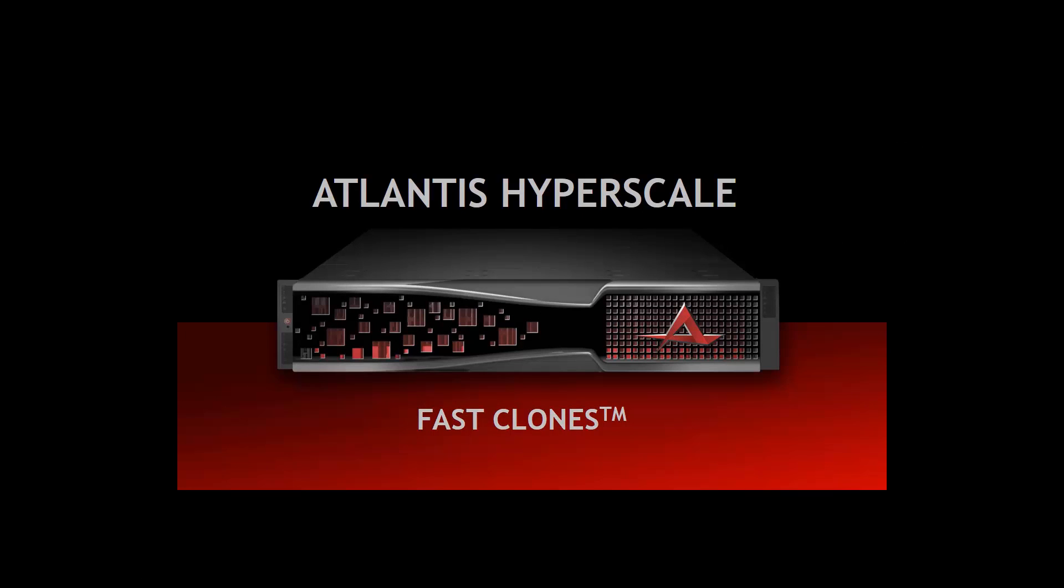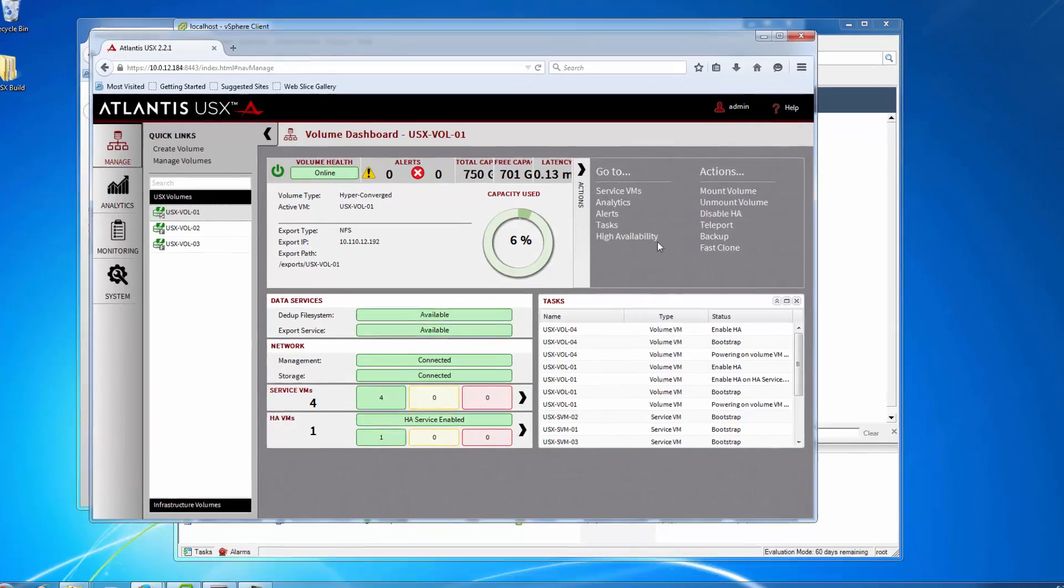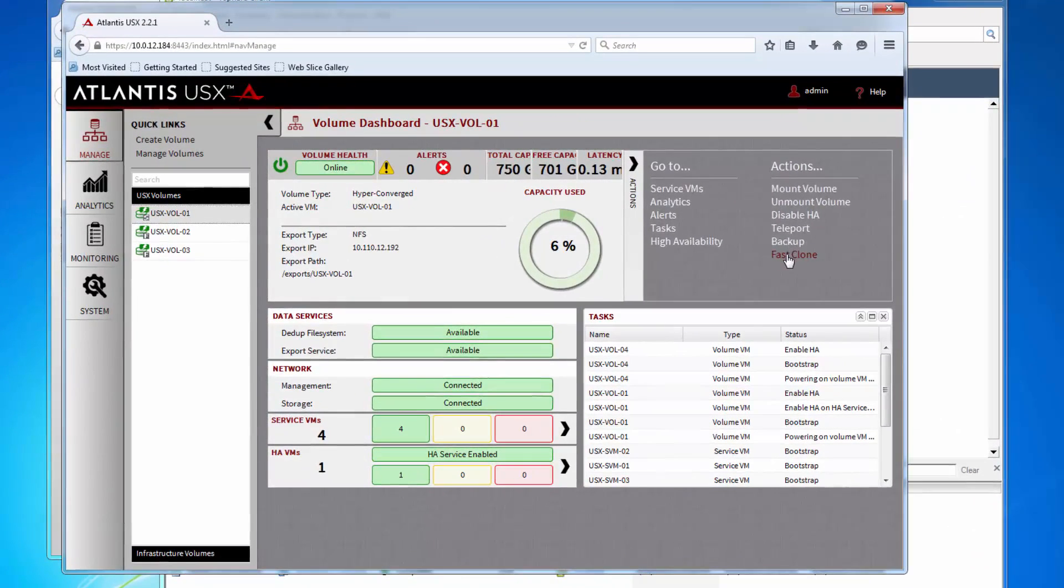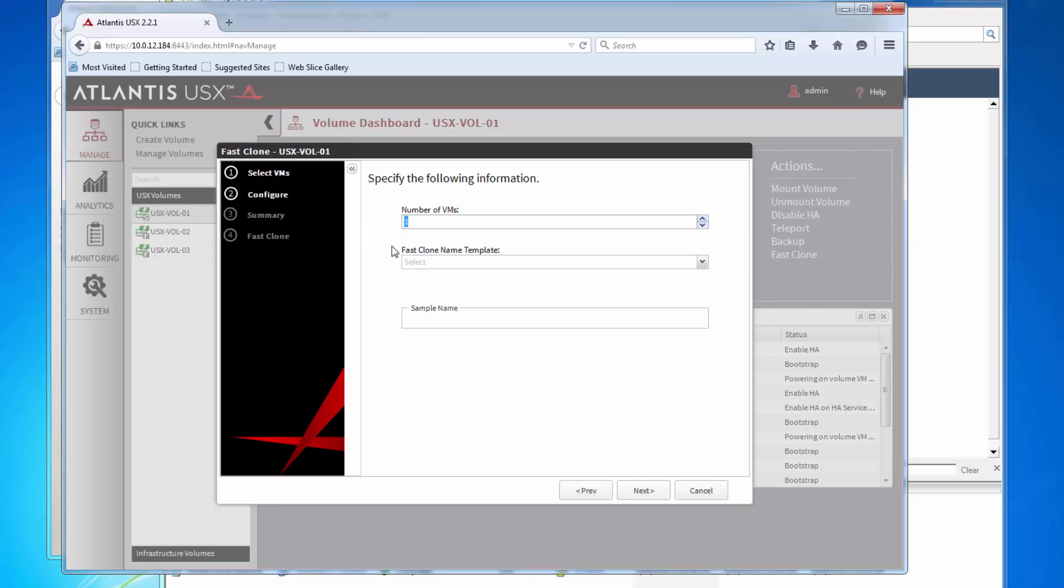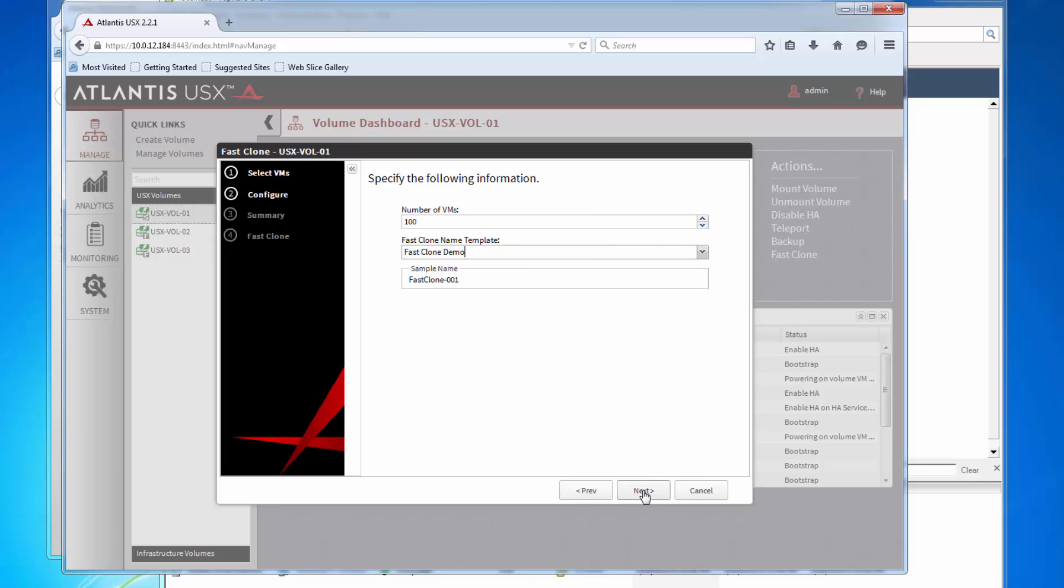Next, we are going to show how you can clone hundreds of VMs in minutes. Atlantis Hyperscale features FastClone, providing the capability to instantly provision full-cloned virtual machines in seconds, without consuming additional storage capacity.